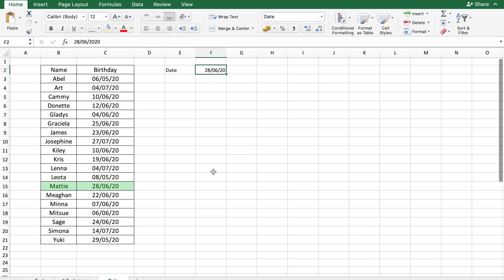Now let's say you wanted to highlight the birthdays which are coming up within the week. That is the birthday should be greater than the date which is entered here. But should be less than 7 days from today.